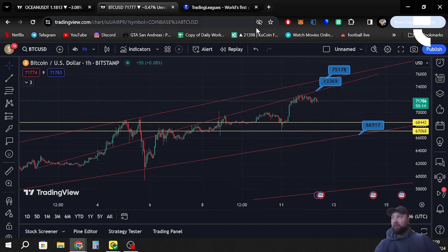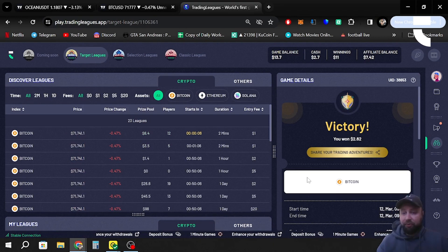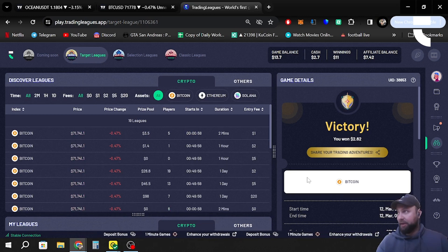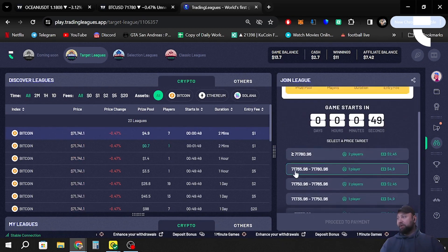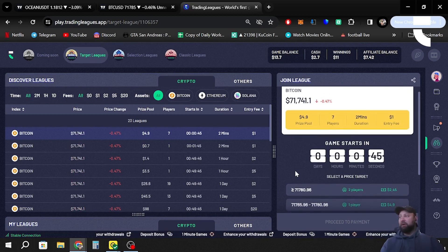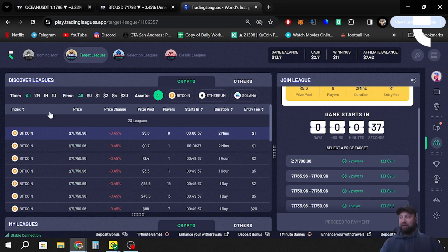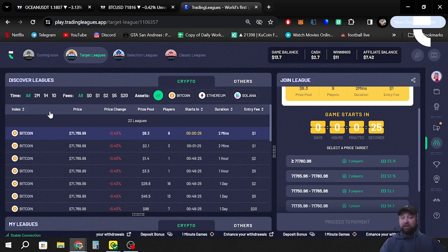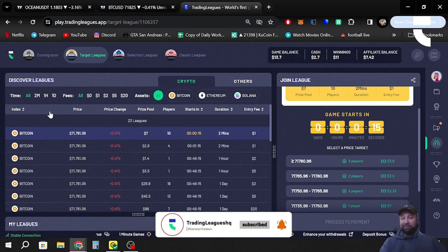Going over to Trading Leagues, we can see it has processed and we have won the game of Target Leagues — very easy to play, very simple to understand. We entered with one dollar and made two dollars and 62 cents, which is a great return. These games start every single minute and it's a very popular game. We also have Selection Leagues, Classic Leagues, and a new game coming soon. Trading Leagues is available in 215 countries worldwide. Thanks for joining — don't forget to like, comment, and subscribe!